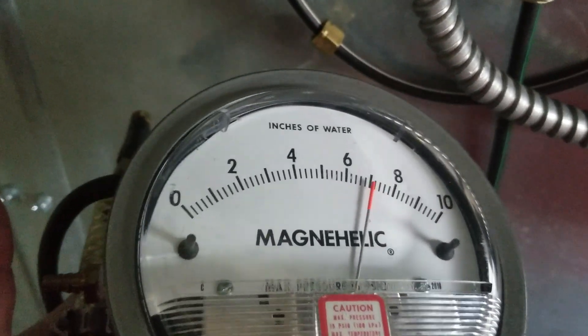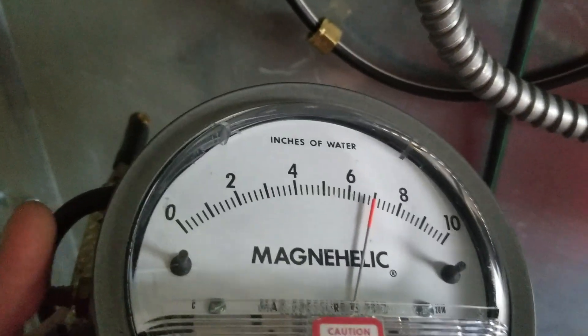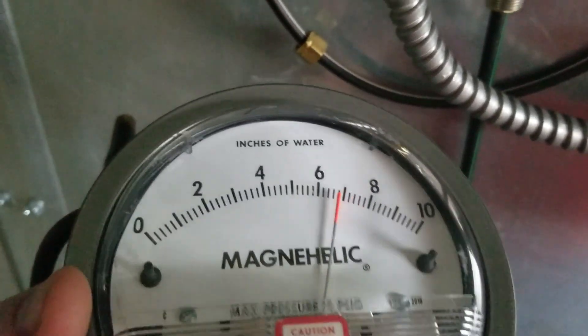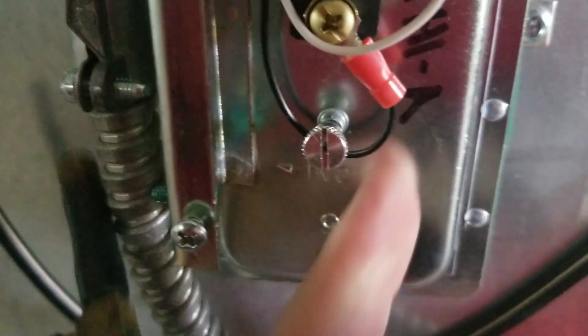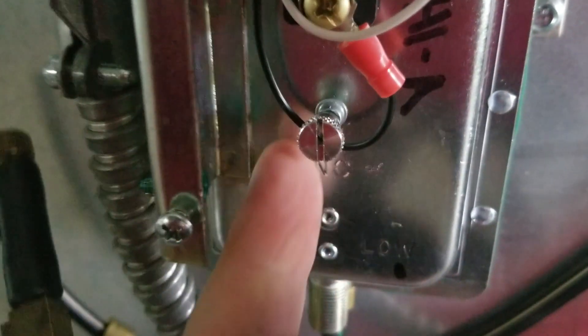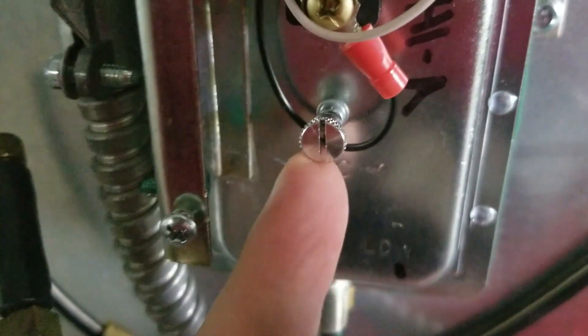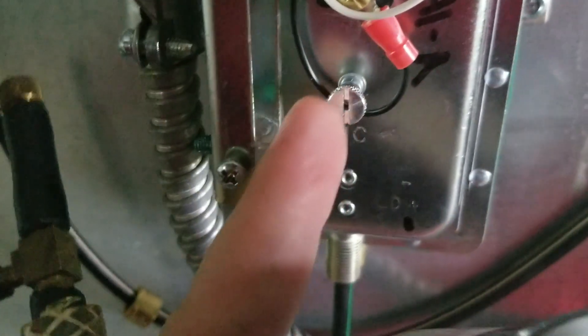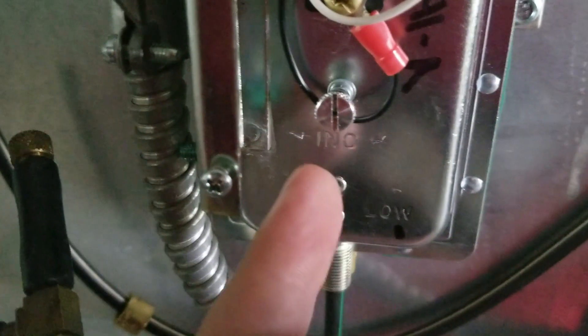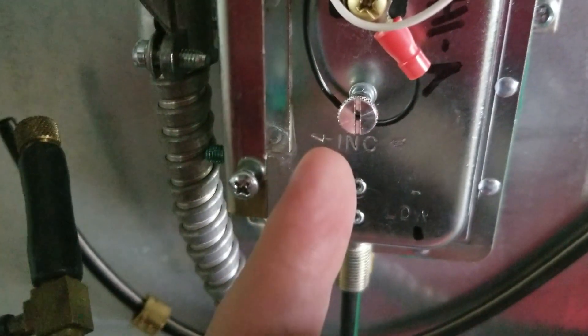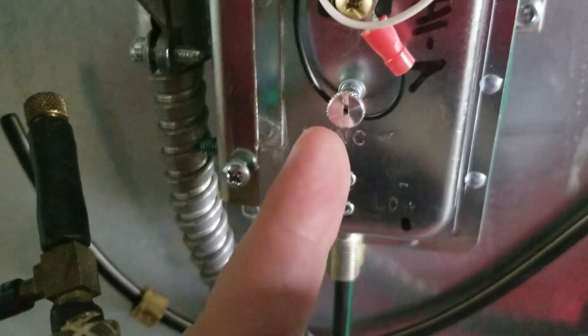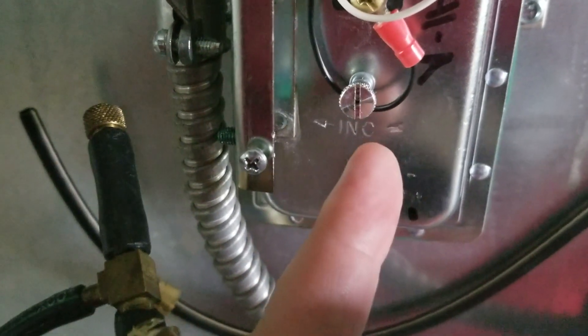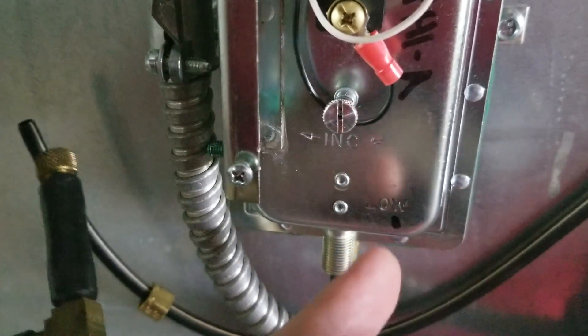Okay, there we go. If any adjustment needs to be made, this is my adjustment screw for this particular model here. I would simply turn it clockwise to increase the pressure and then turn it counterclockwise to decrease the pressure.